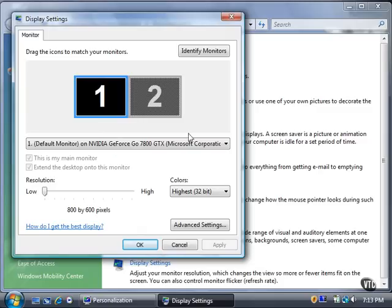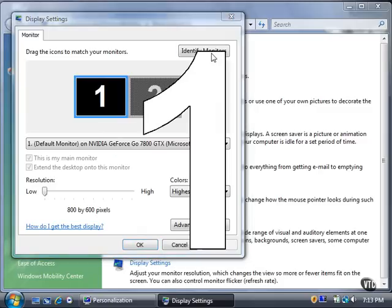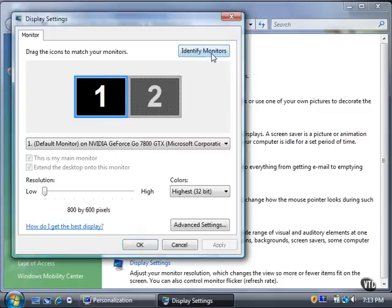click the Identify Monitors button. The monitor number appears on your desktop for a few seconds.